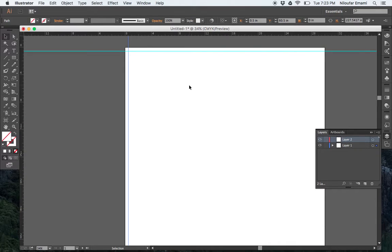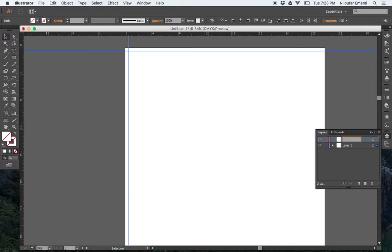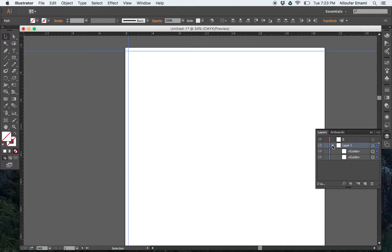So for example, if you want to rename it, let's say I want to rename this as rulers. Or guides. Or whatever you want to, like 0 layer. Okay. You could do that.